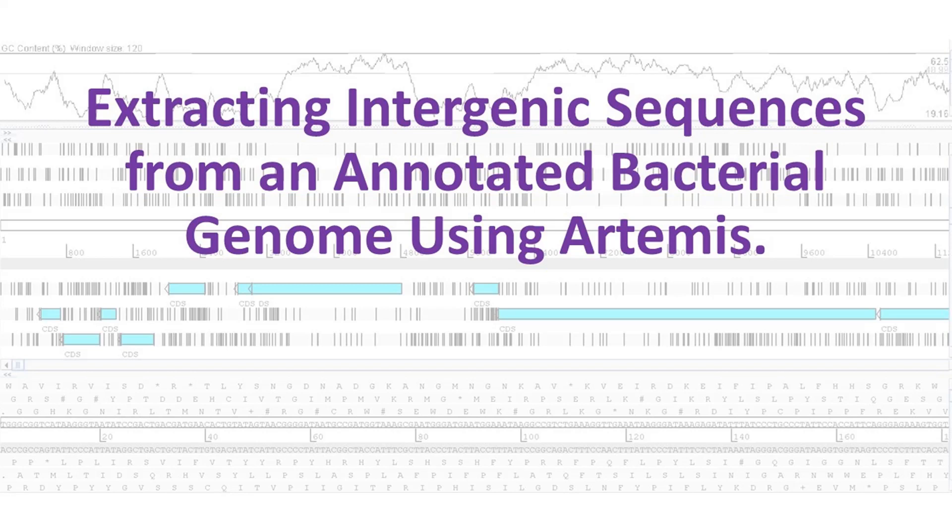In this video, I will extract intergenic sequences from an annotated bacterial genome. I will do this using Artemis.